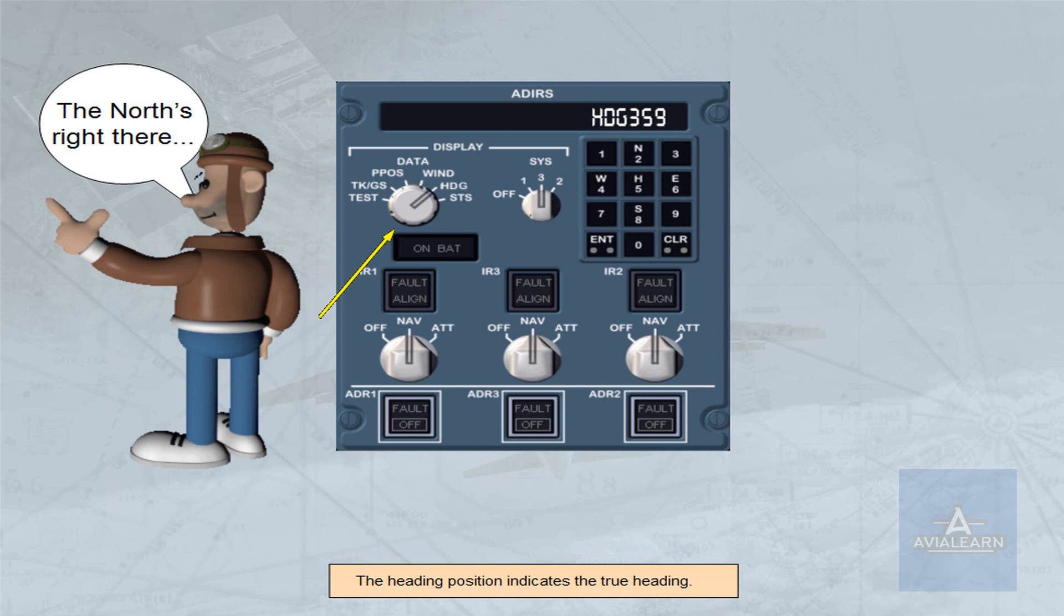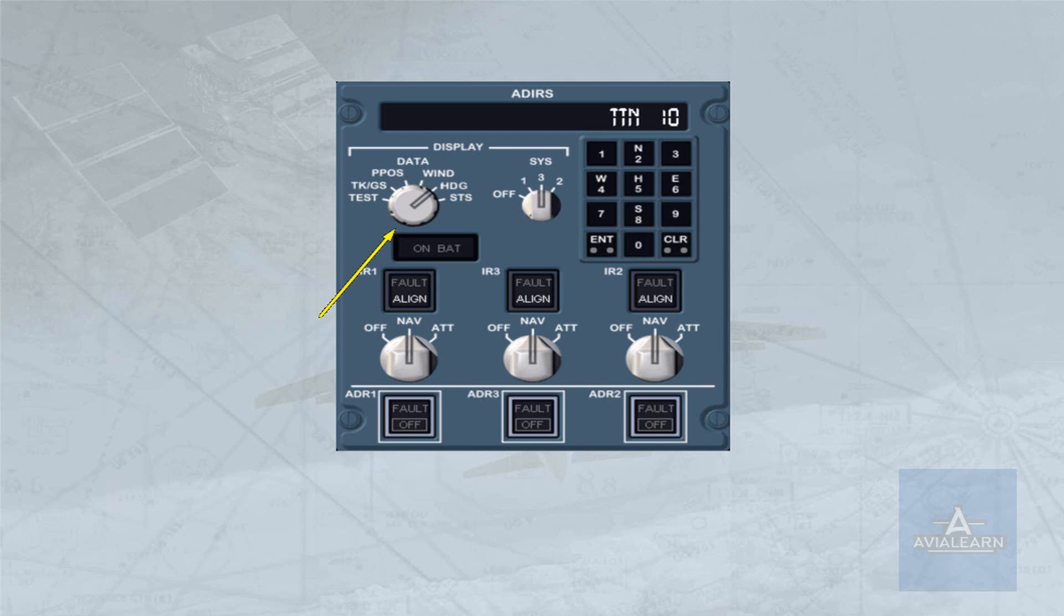With heading selected during IRS alignment, the time remaining until alignment is complete is displayed. This is shown by a TTN, time to navigation indication. The duration is approximately 10 minutes, but it can increase with the aircraft latitude.